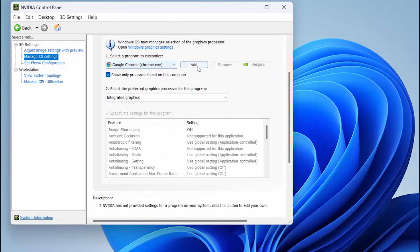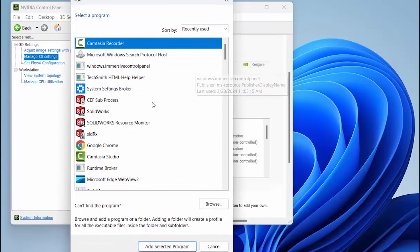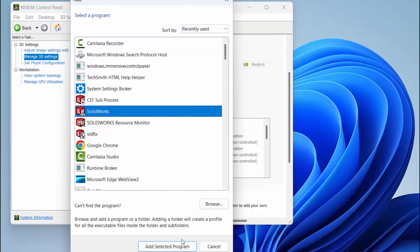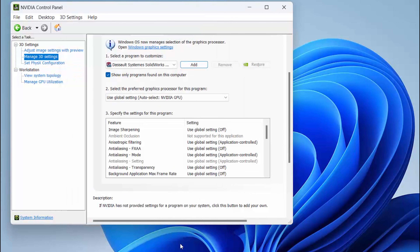If you don't see SOLIDWORKS on the list, you can select Add and select SOLIDWORKS from the list. If it's not on the list, browse to the default location and select the executable that launches SOLIDWORKS.